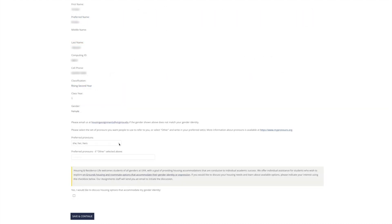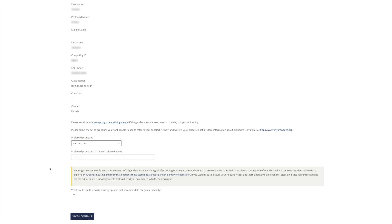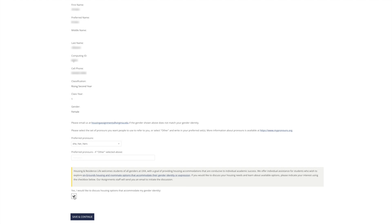You can select your preferred pronouns on this page as well. Housing and Residence Life welcomes students of all genders at UVA and offers individual assistance for students who wish to explore on-grounds housing options that accommodate their gender identity or expression. If you would like to discuss your housing needs and learn about available options, please check the box at the bottom of the page — our assignment staff will email you to start the conversation. When you're ready, click the blue Save and Continue button at the bottom left.